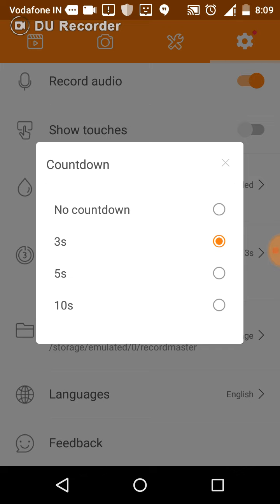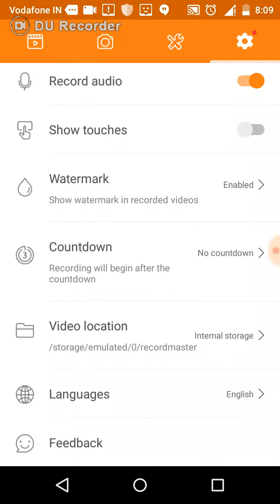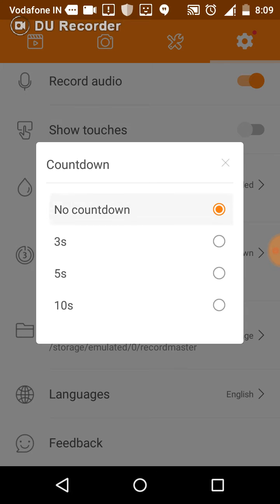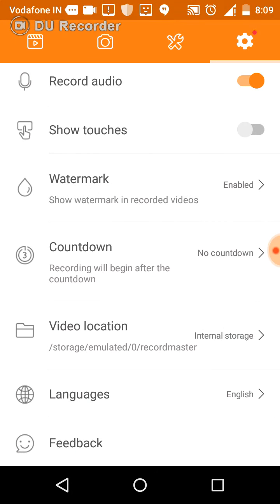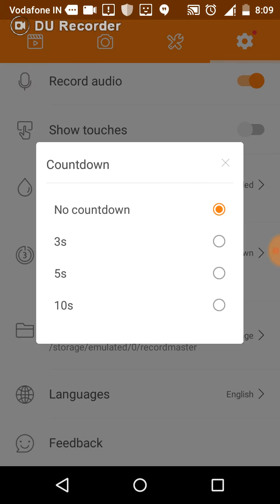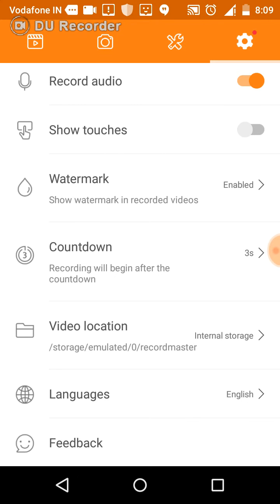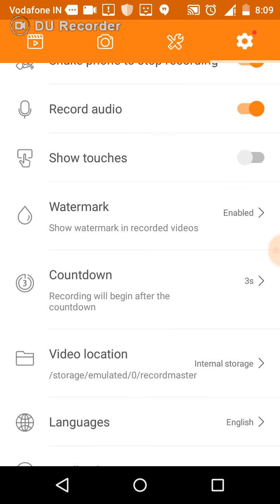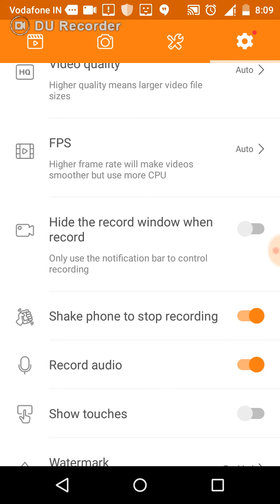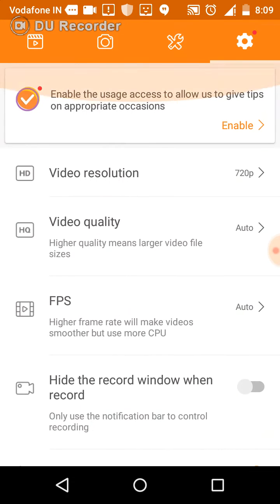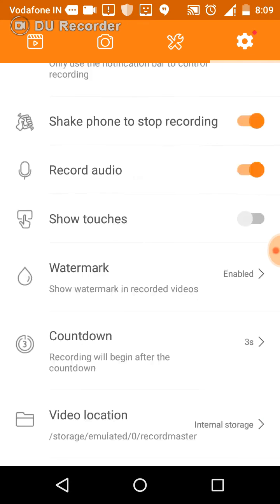If you don't want the countdown you can go to this option so it doesn't show the countdown. That means when you start the recording, to prepare yourself you can set some timing for this. I have set it for 3 seconds. It's good to set the time for screen recording.